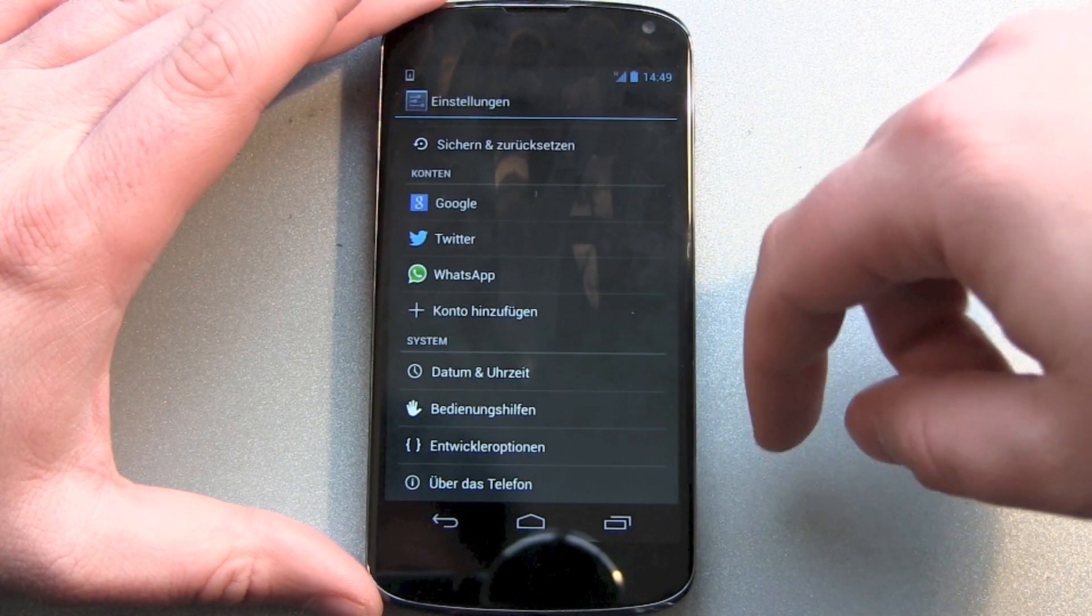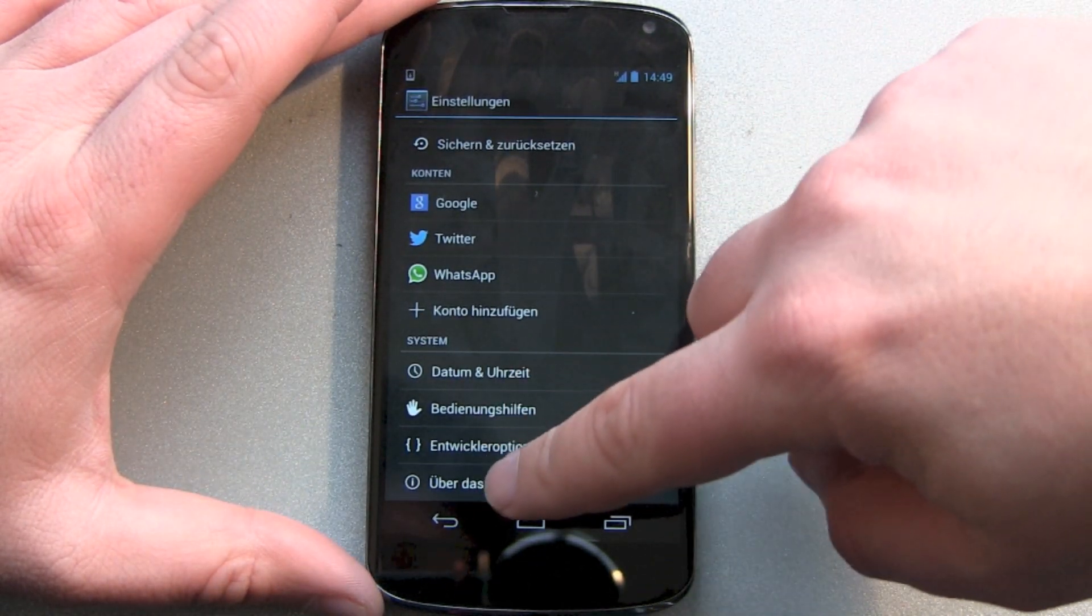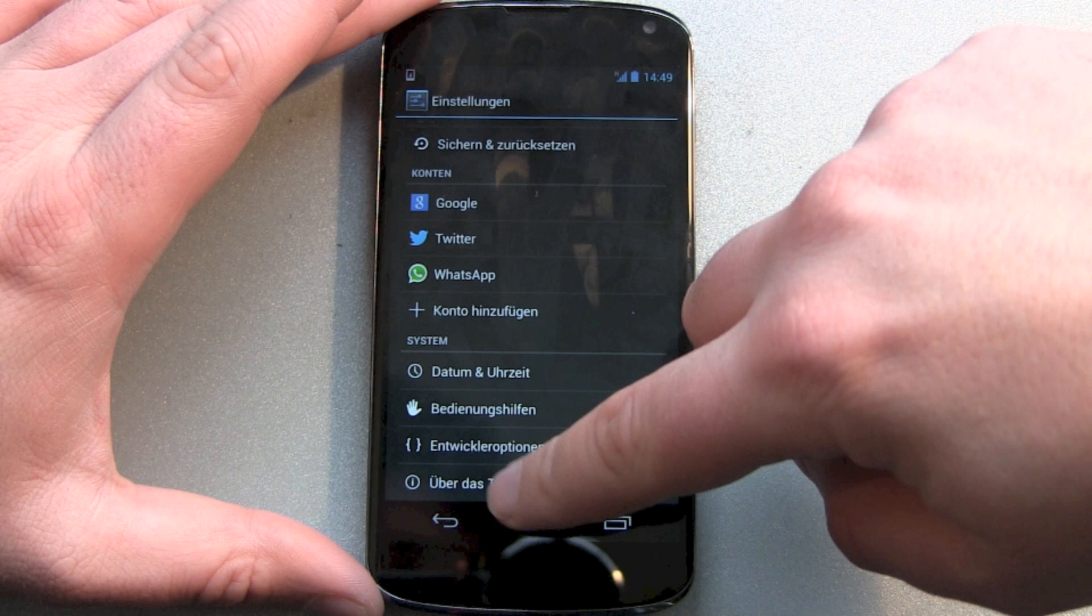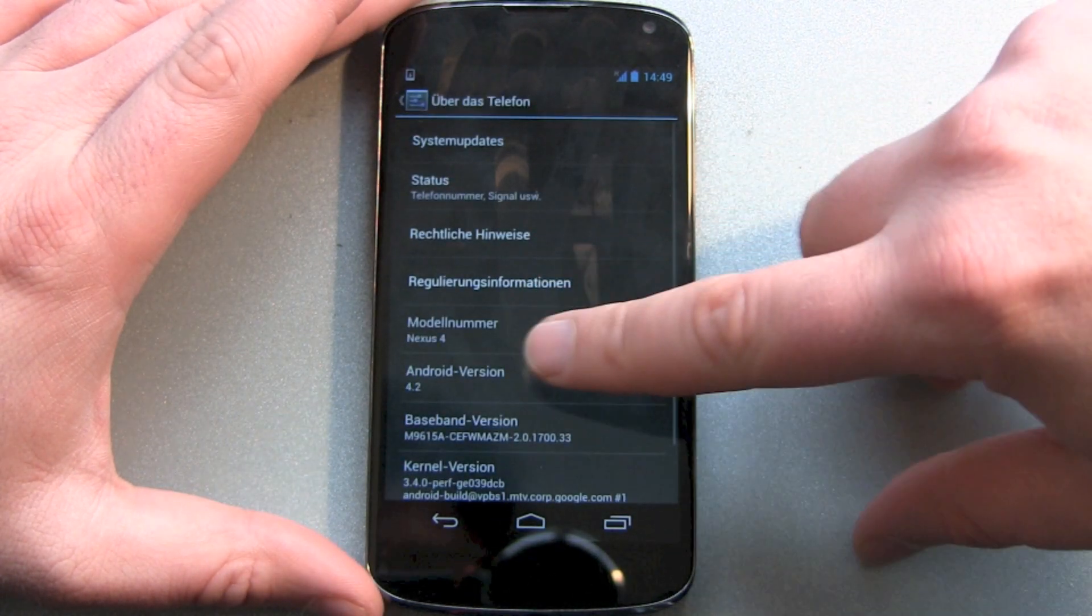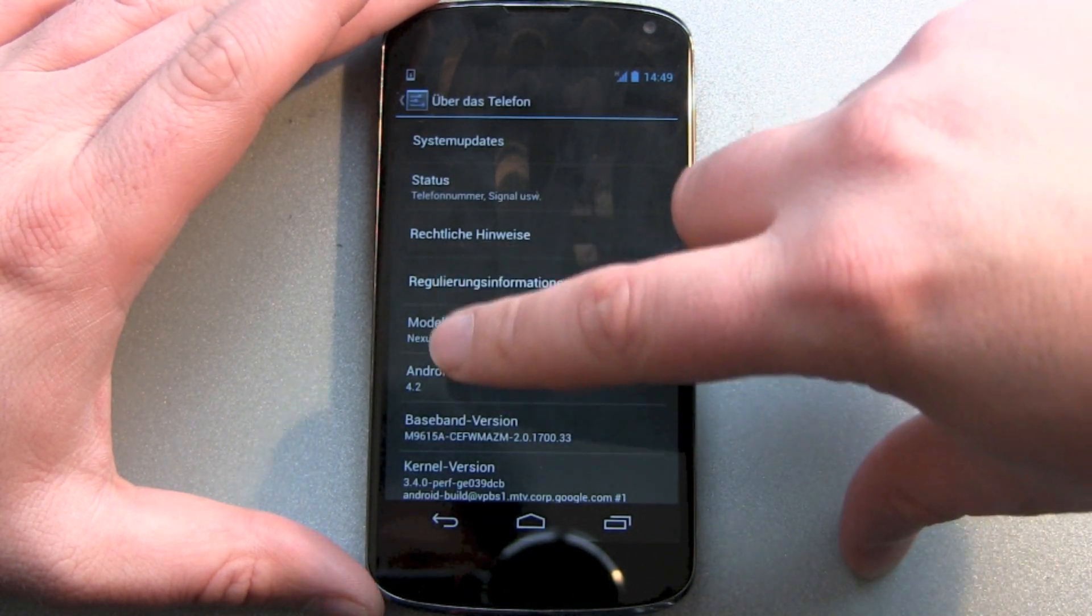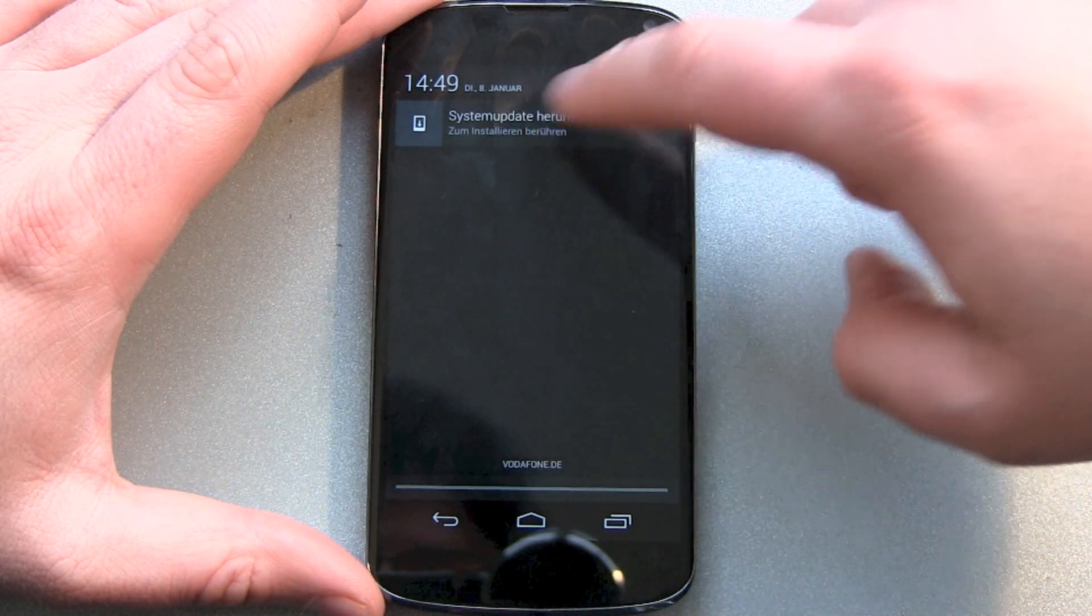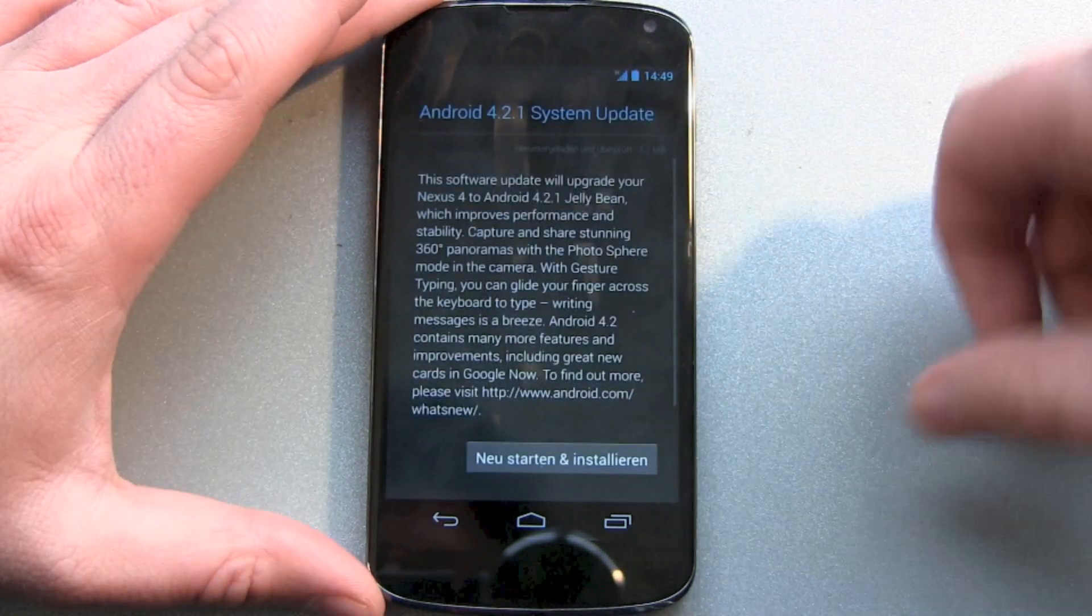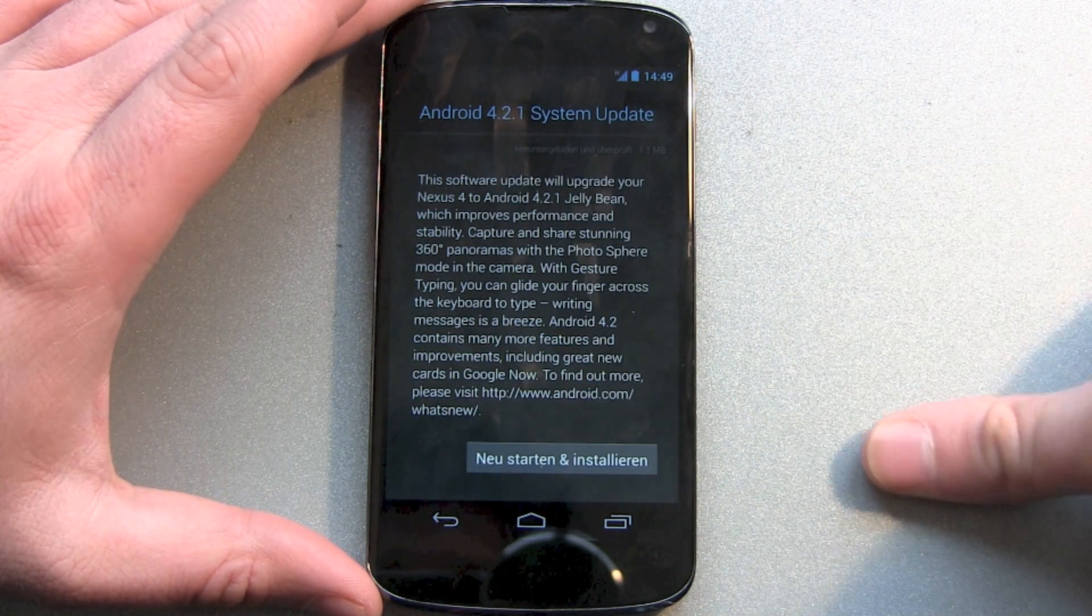Let's check out about phone and we can see I still got version 4.2 installed on the Android Nexus 4 device here and we let it update.